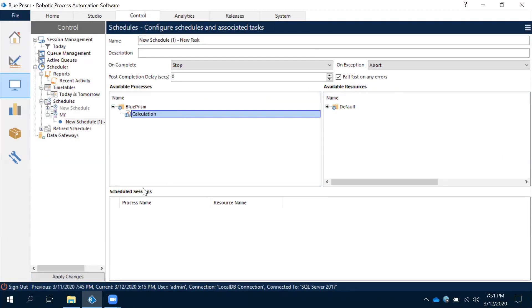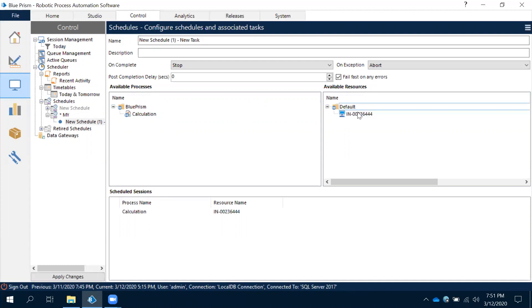Now this one - same thing here. We have available process, available resource, and we have scheduled session. See this, here what we have is scheduled session. Now move it to available resource.